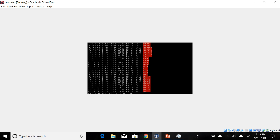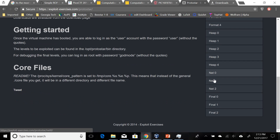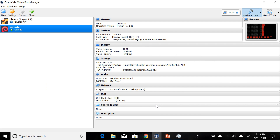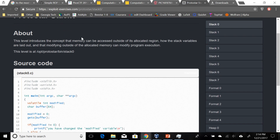So we'll take a look at what we have. You'll notice here that we have a bunch of exercises that are also found on the website in the right column. And if we go and look at the first stack zero, we're going to go ahead and try to see if we can beat that one. So let's take a look at the about. This one introduces the concept that memory can be accessed outside of its allocated region, how the stack variables are laid out, and that modifying outside of the allocated memory can modify program execution.